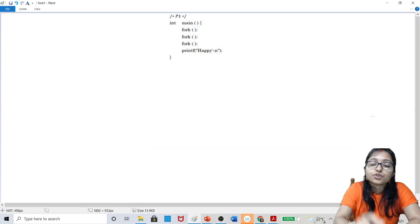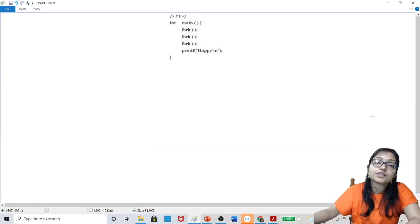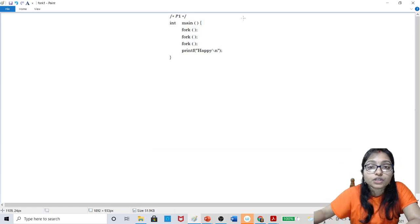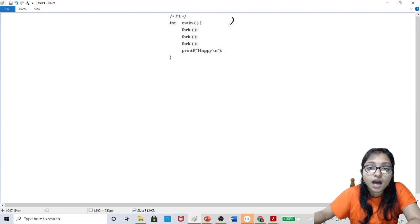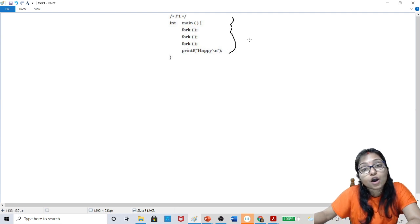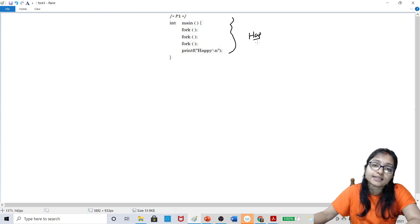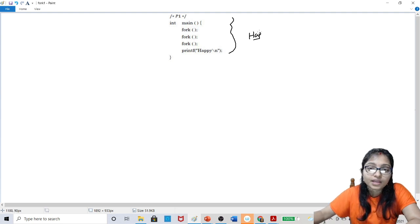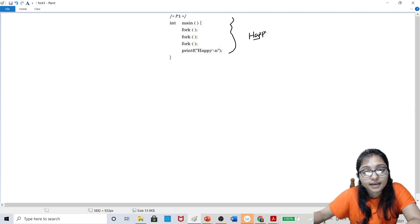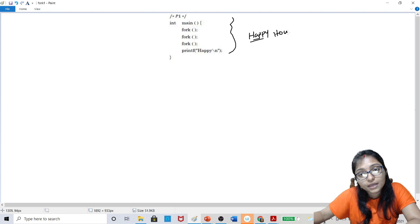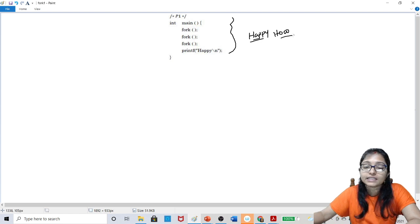Hello everyone, welcome to Unified Study. In this video, I am going to explain how this program will print and how many times 'happy' will be printed in this program. That is the question here — how many times will 'happy' be printed?